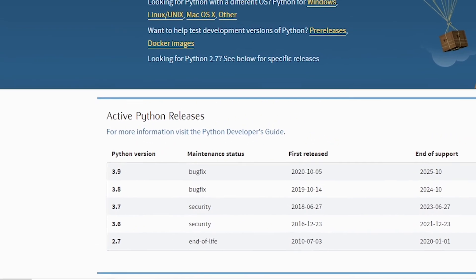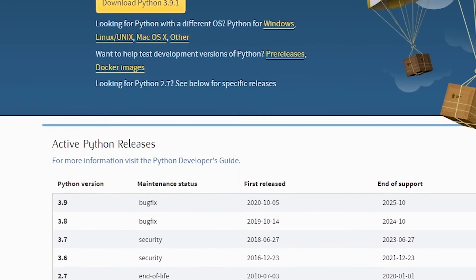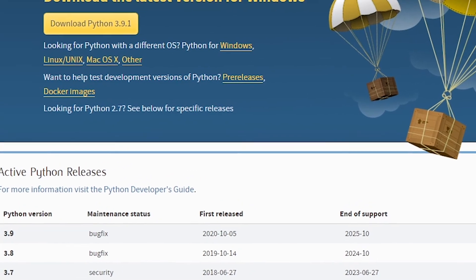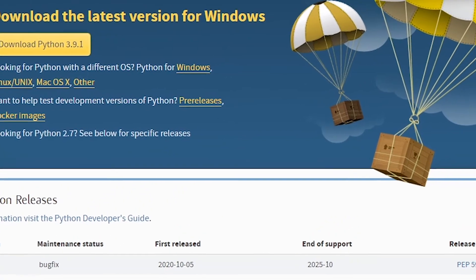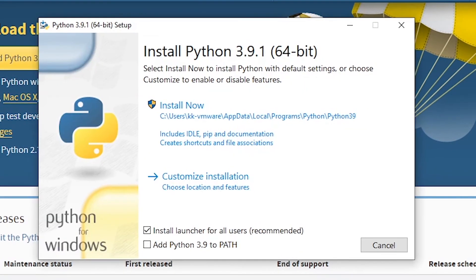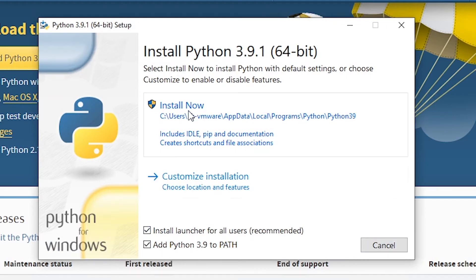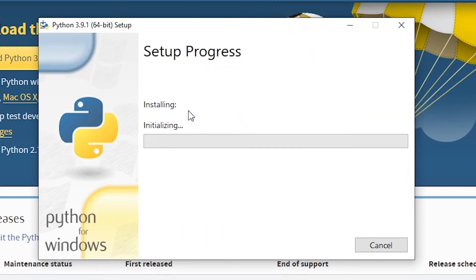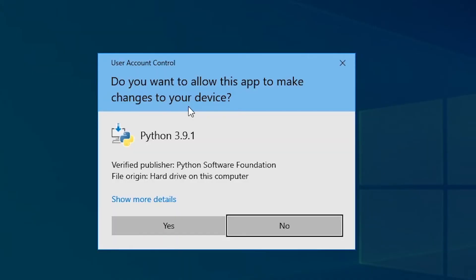I'm going to click on it and it is going to ask for permission whether I should let this app run or not. Now remember to click on add Python 3.9 to path, so click on install now and we are going to click on yes.